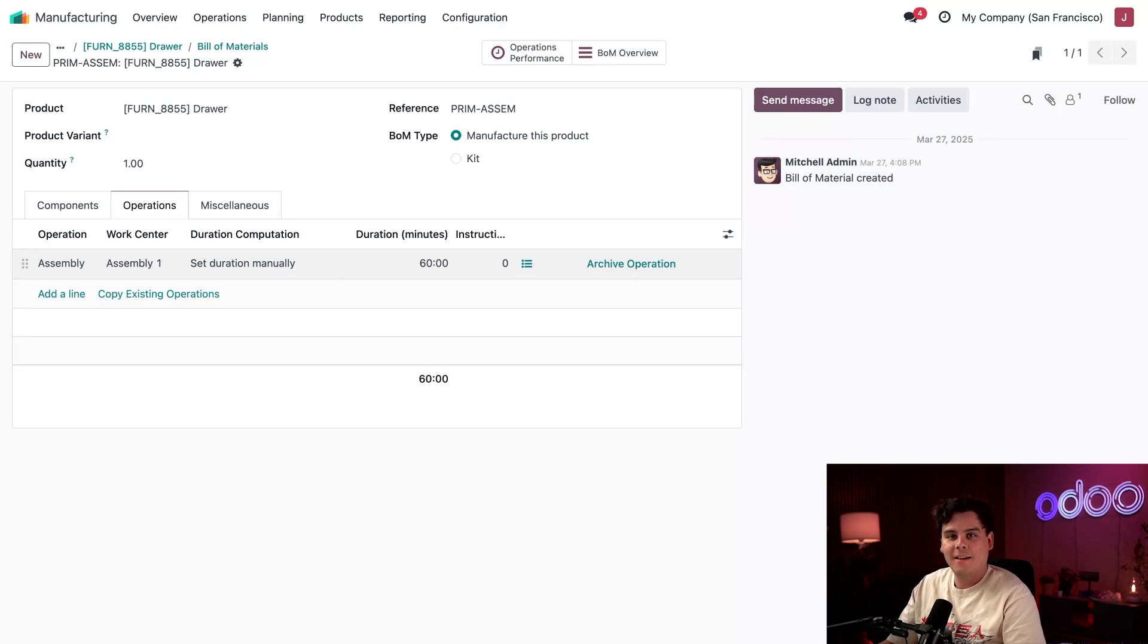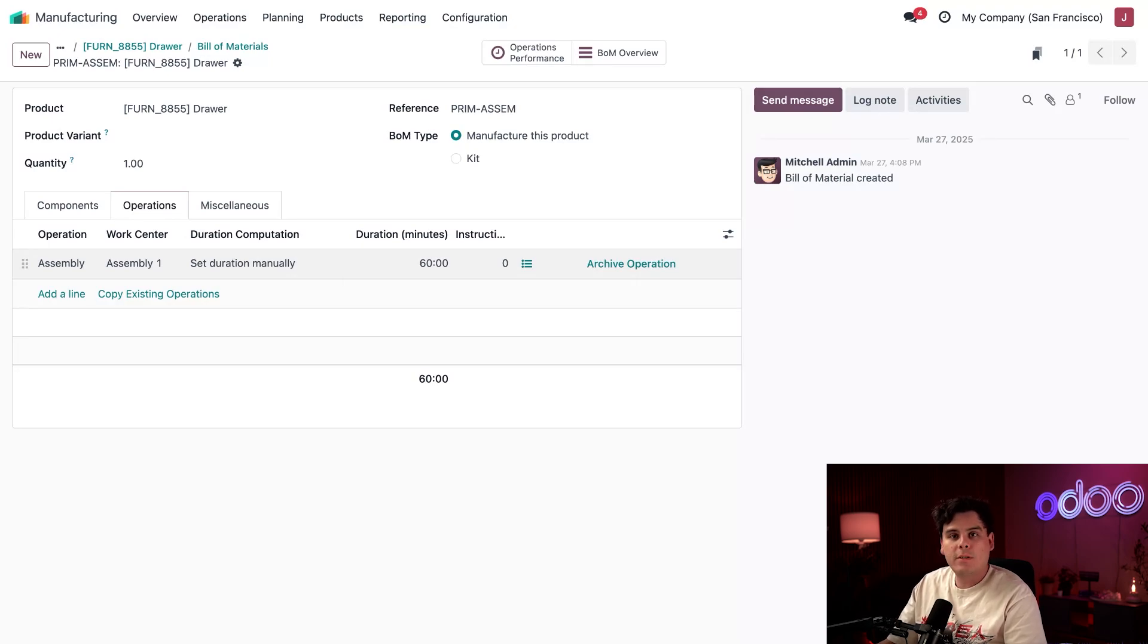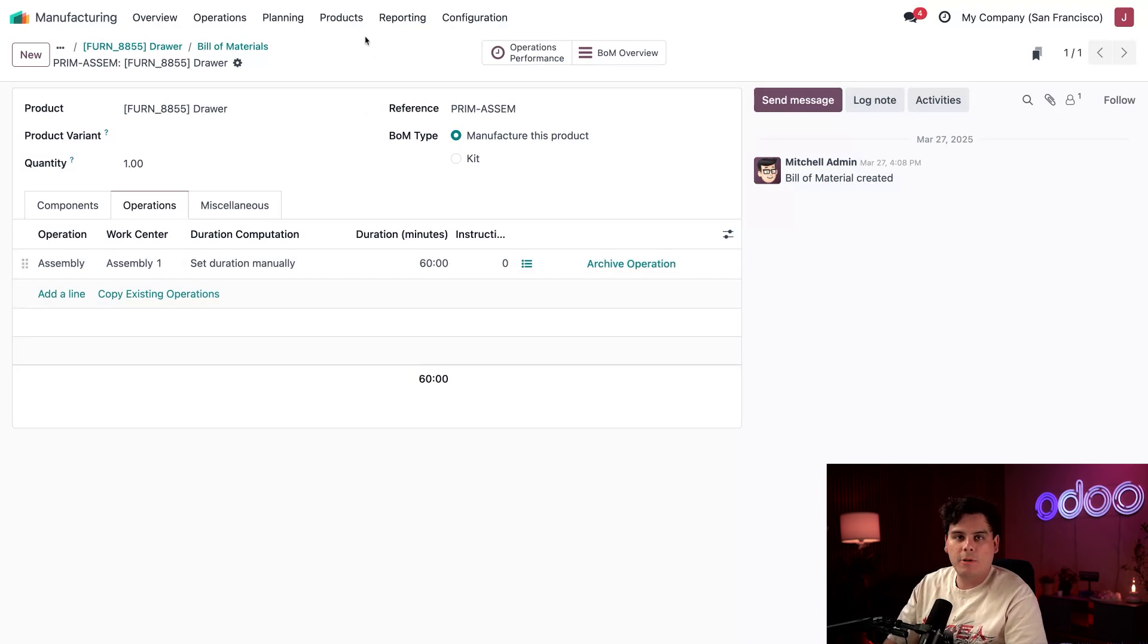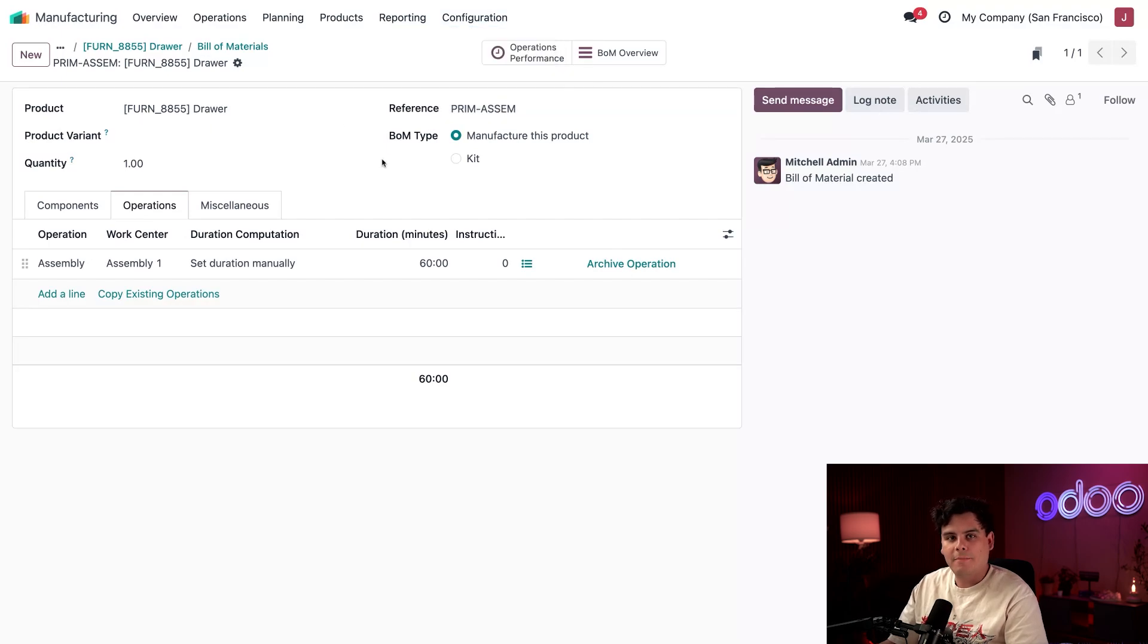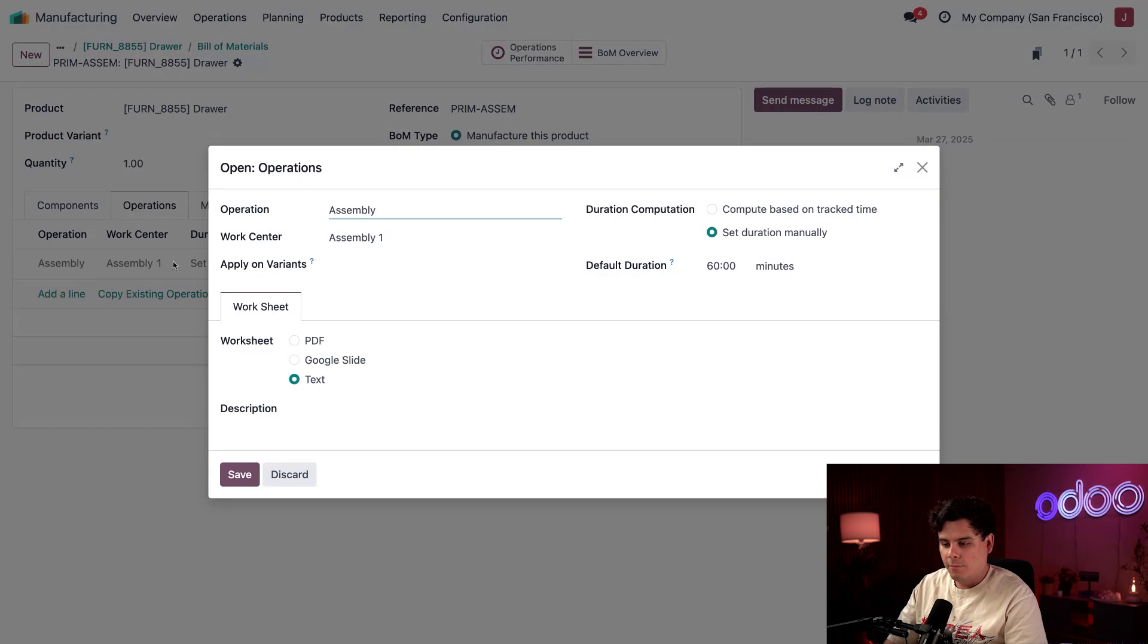Now the time has come to add the cost to keep the machines running. We can get to the work centers two different ways. In our case, you can go to the very top and select Configuration and then Work Centers. Or more quickly, you select Assembly Line 1, hover, and click the internal link.